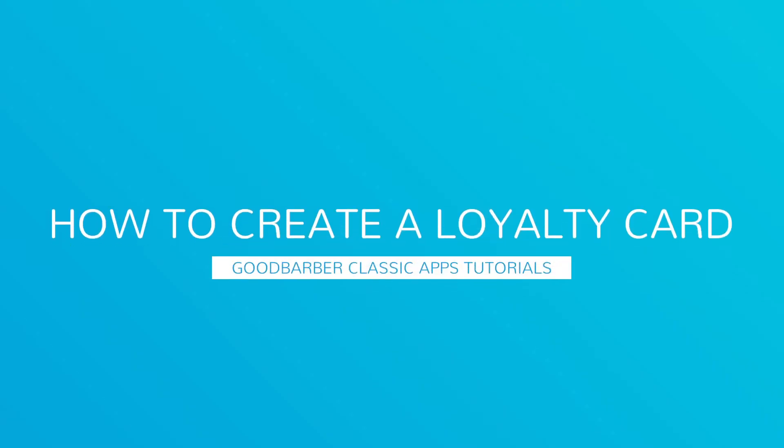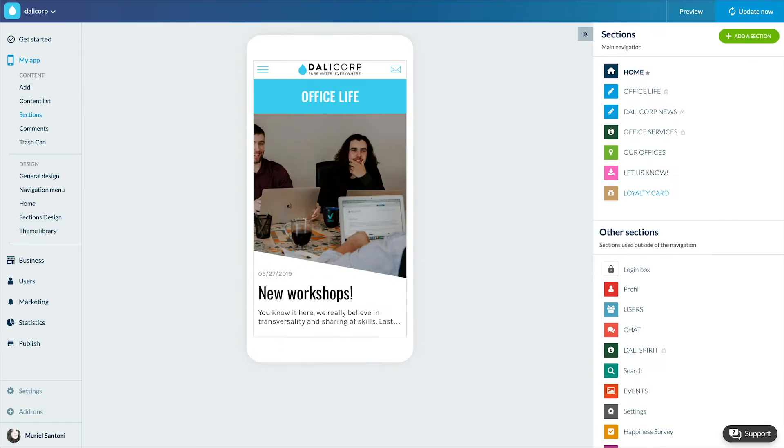Hello and welcome to your new GoodBarber tutorial. We stay with the local business theme with a new add-on, the loyalty card.